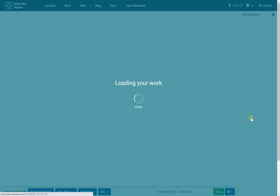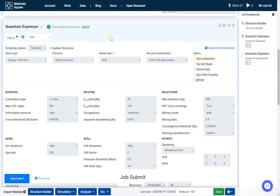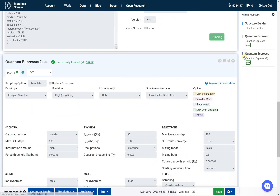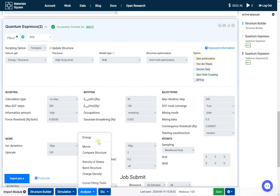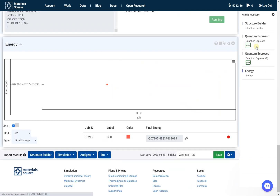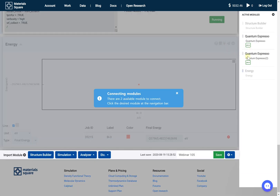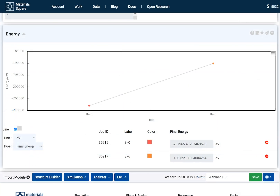After the jobs are finished, return to the QuantumEspresso modules. Add the energy module from the analyzer tab. Click the first QuantumEspresso thumbnail of the navigation bar, then click the connect button. Click the second QuantumEspresso thumbnail of the navigation bar. You can check the final energy in this module. Change the type to each SCF steps.